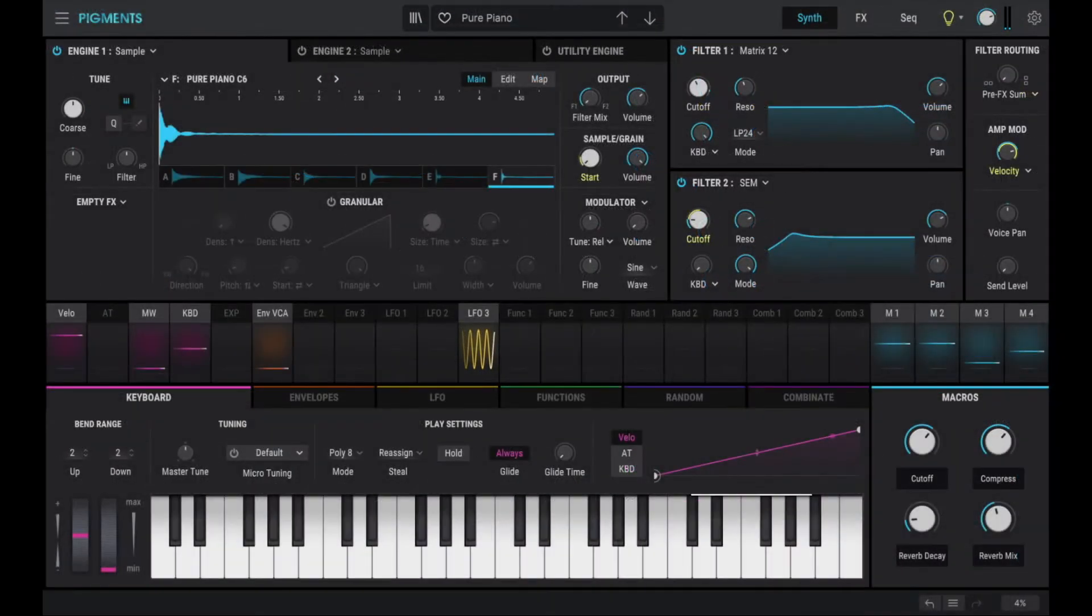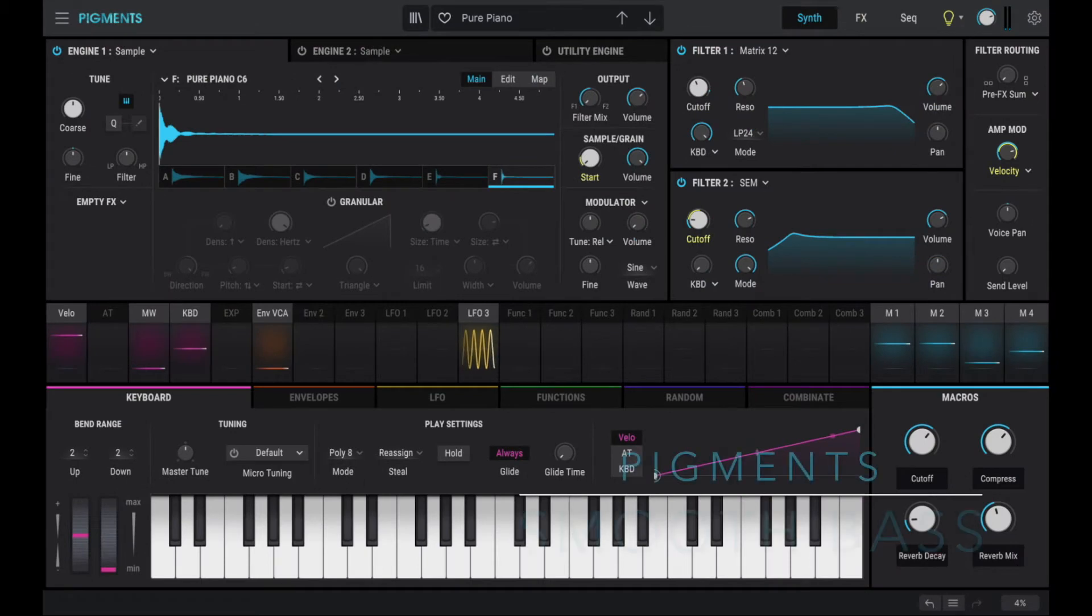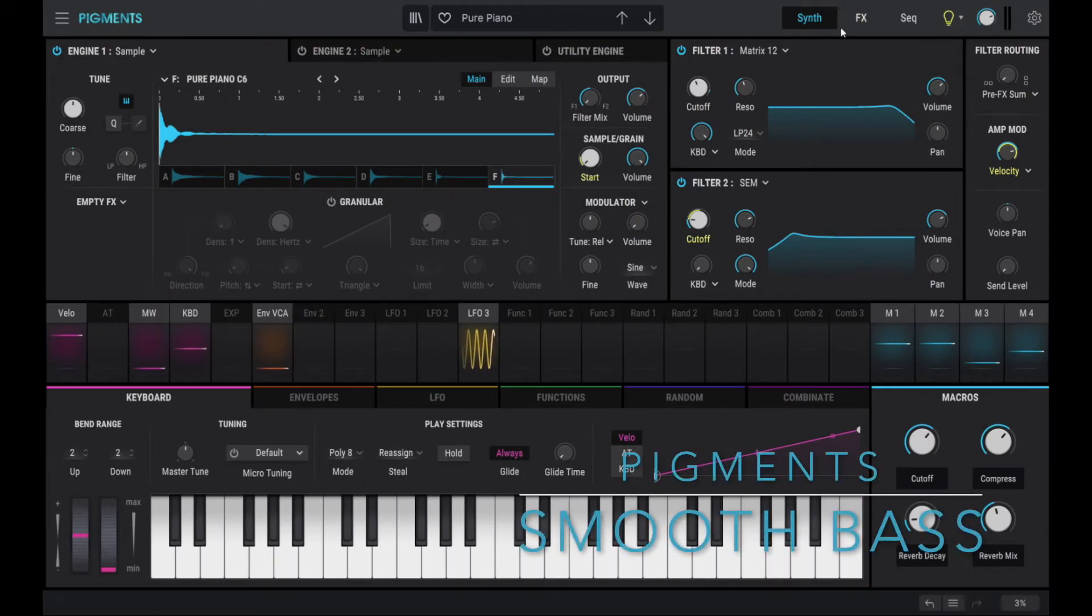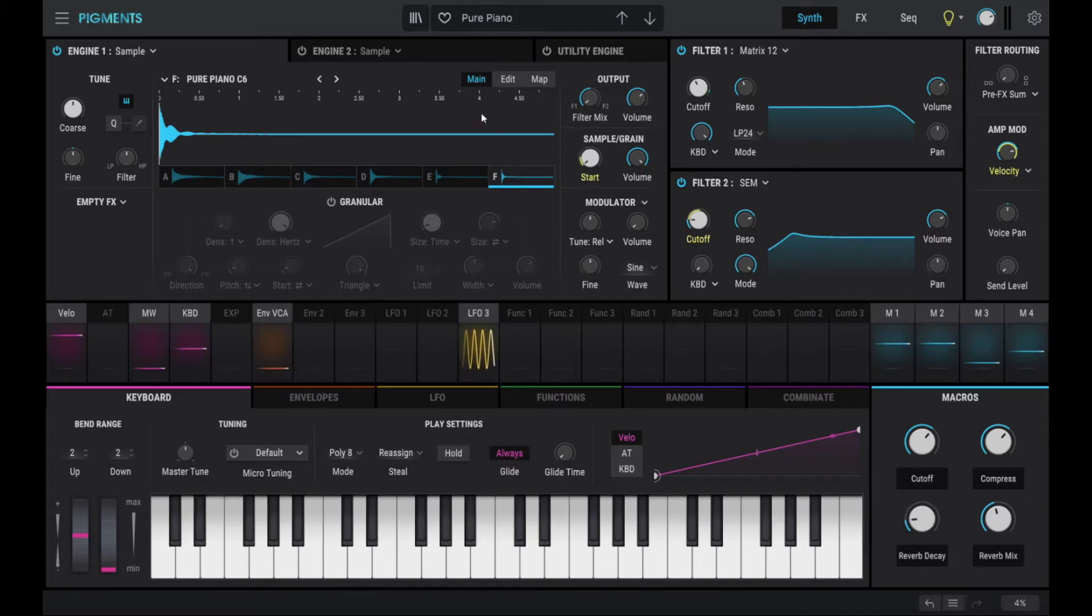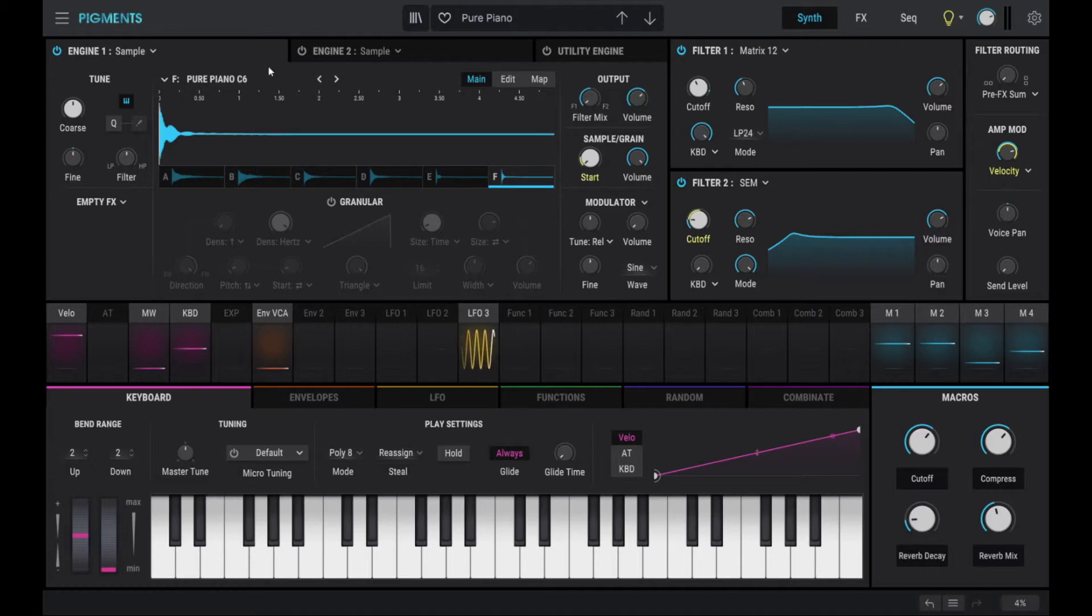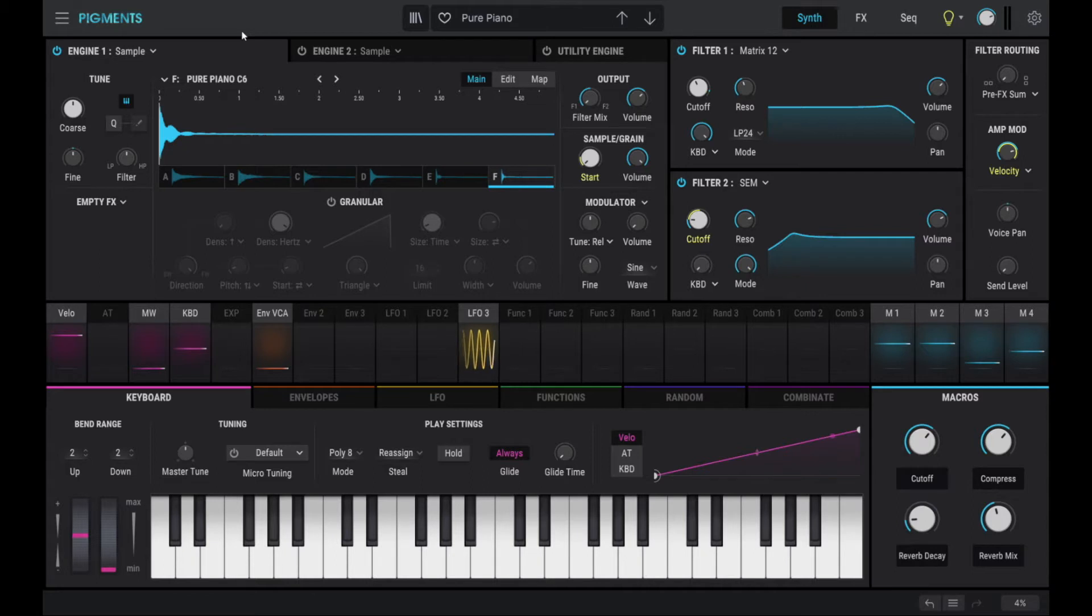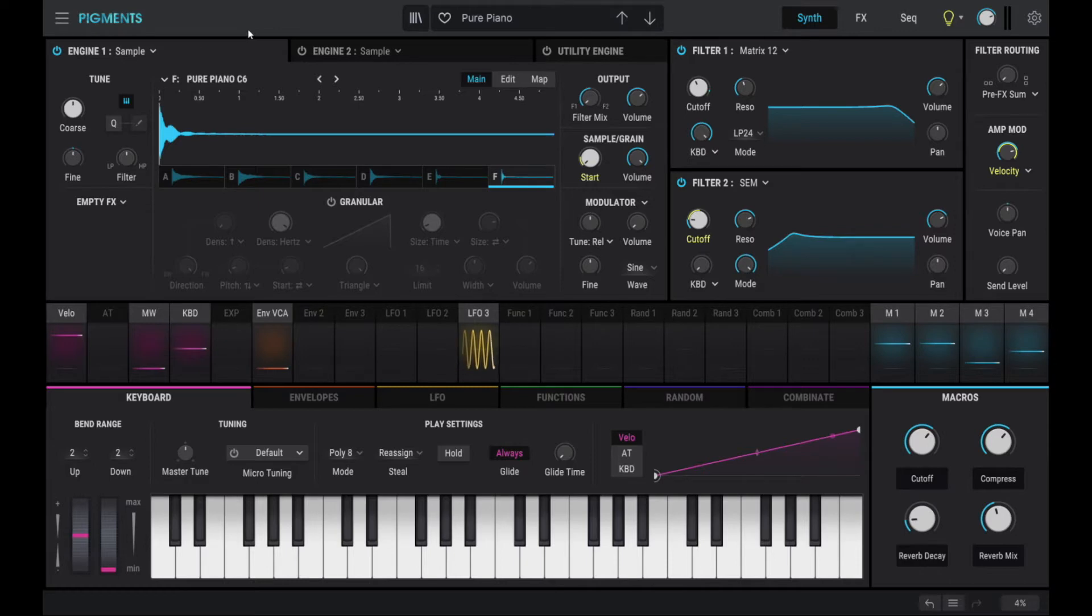Today I want to share how to create a simple preset in Arturia's Pigments software synthesizer from scratch. The following preset is inspired by a patch for my analog desktop synthesizer, a MOOG Werkstatt, and the preset name is called Smooth Bass, which I recorded from the Werkstatt on a previous day and I'll put a link below.